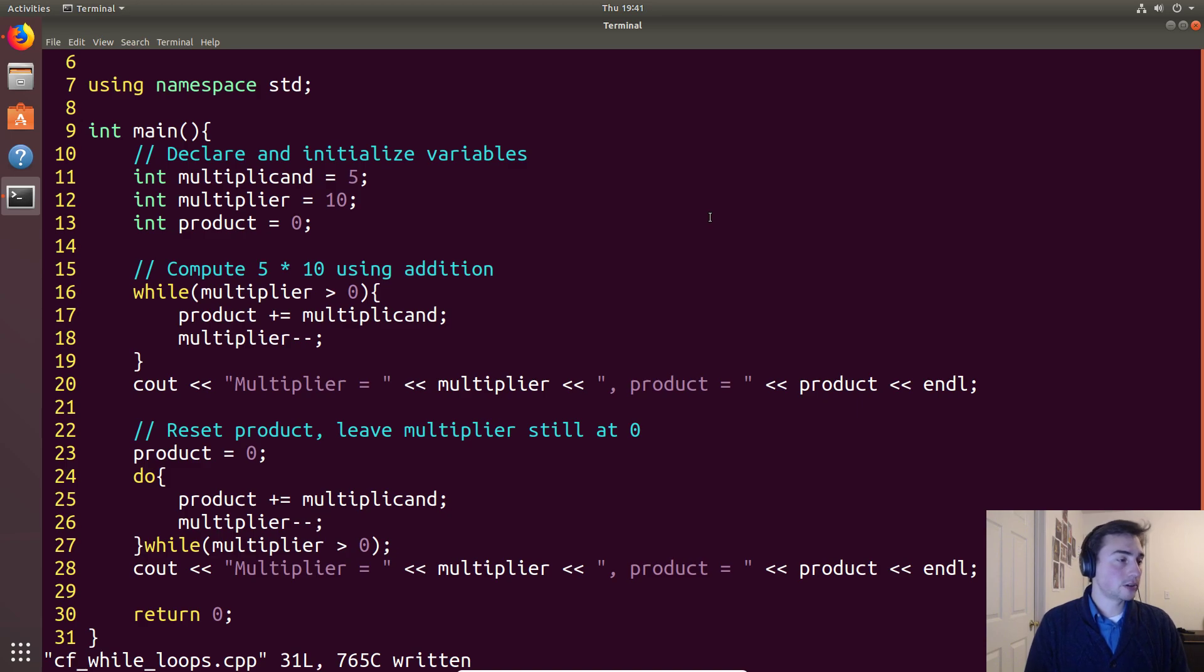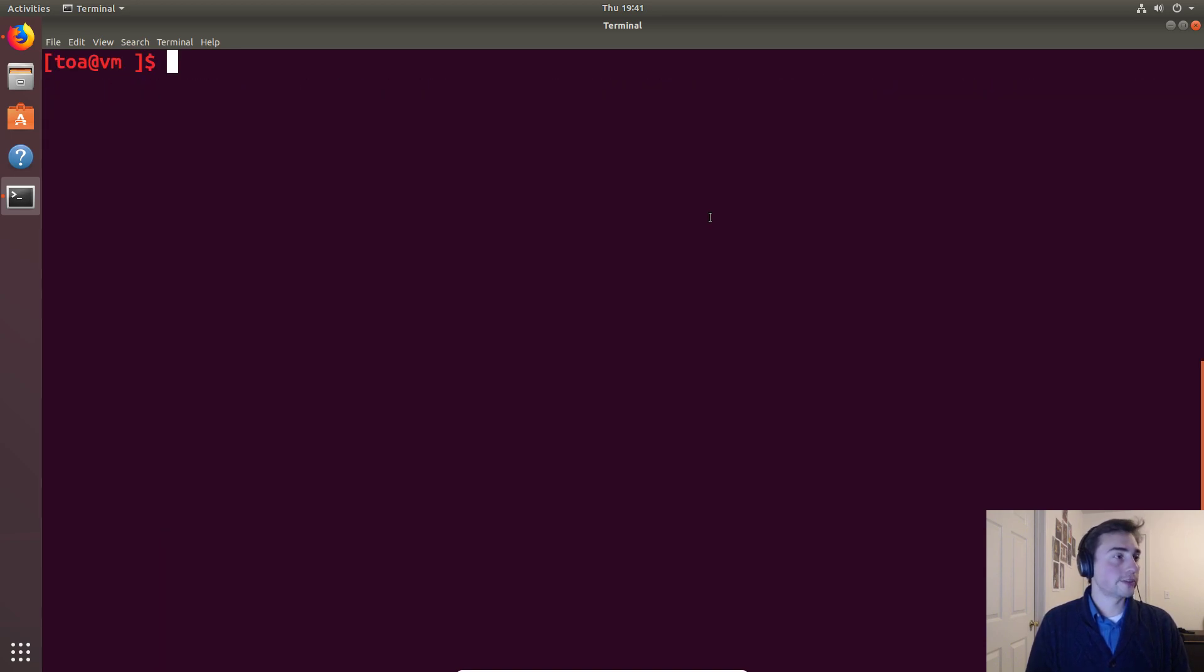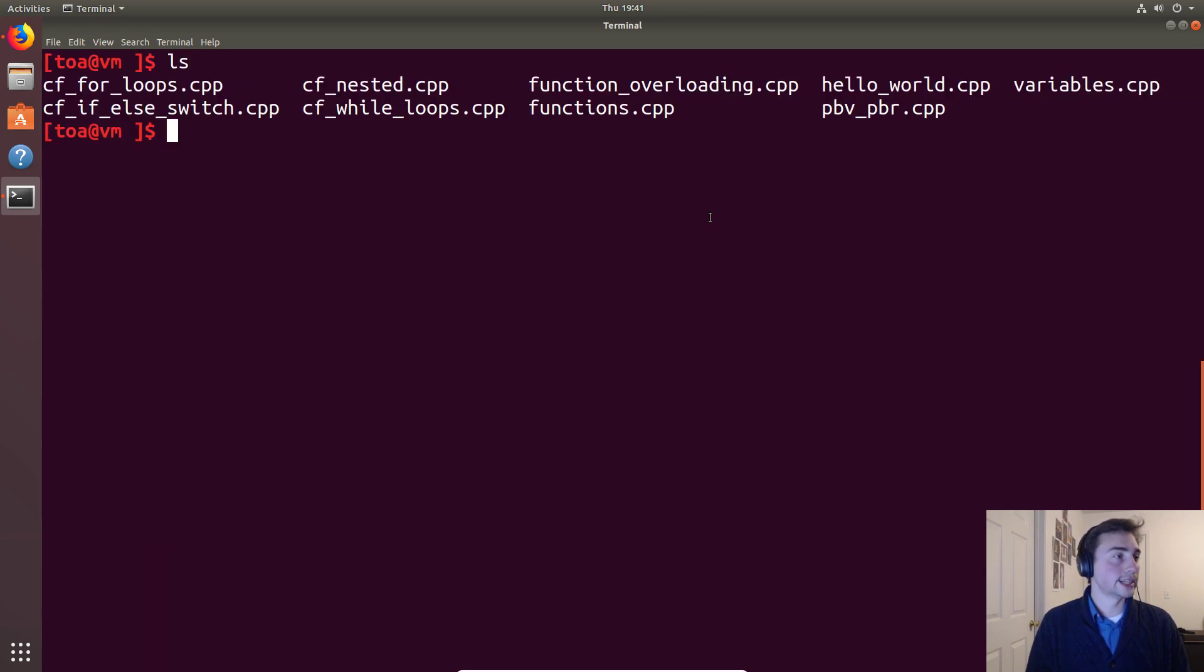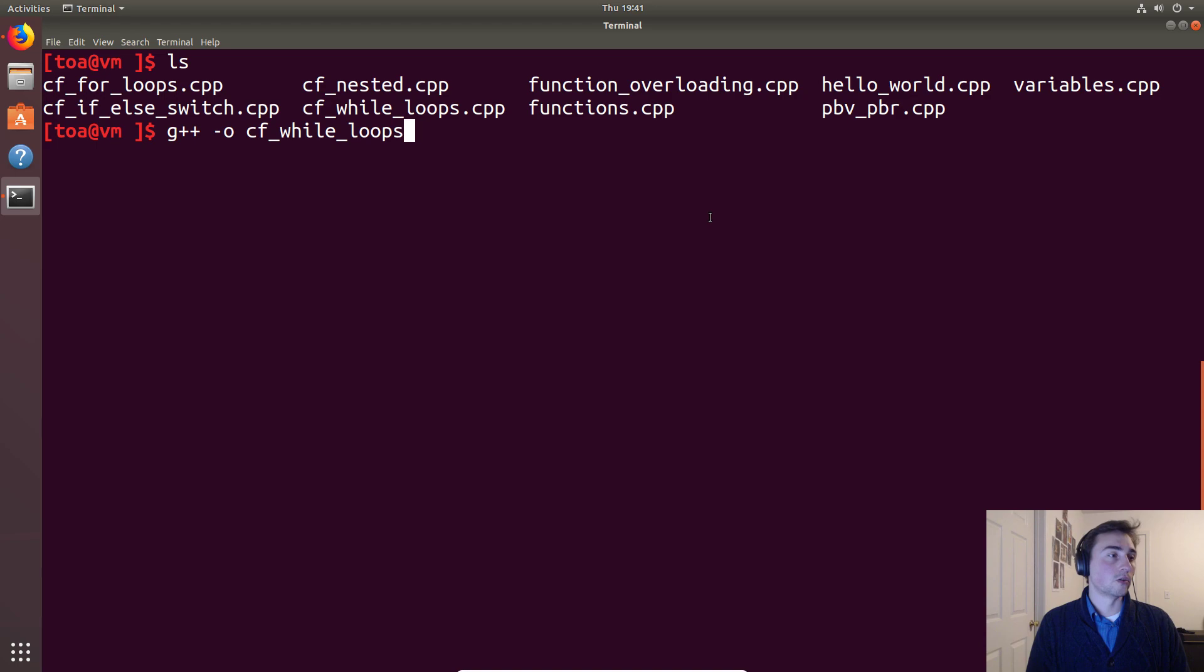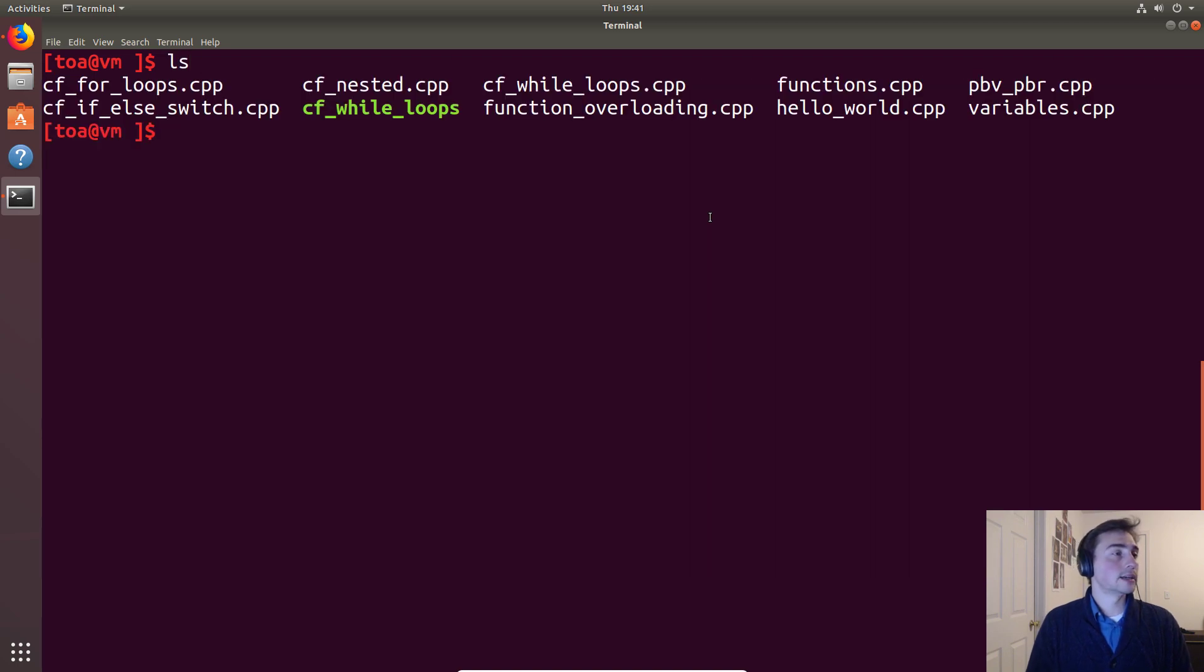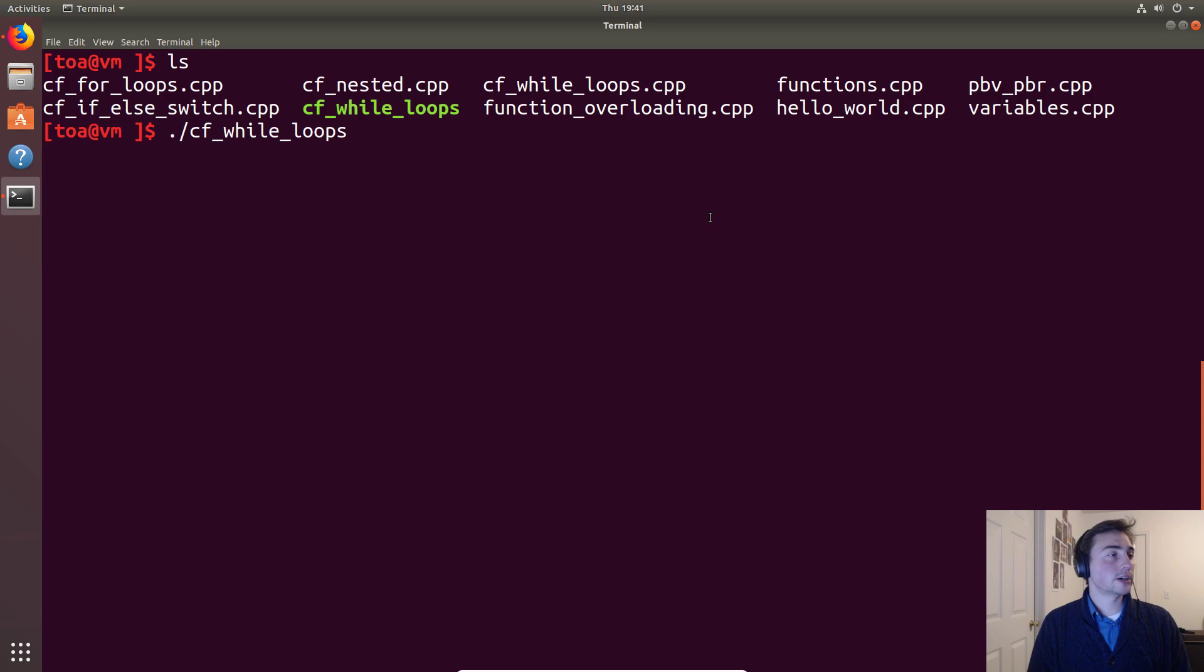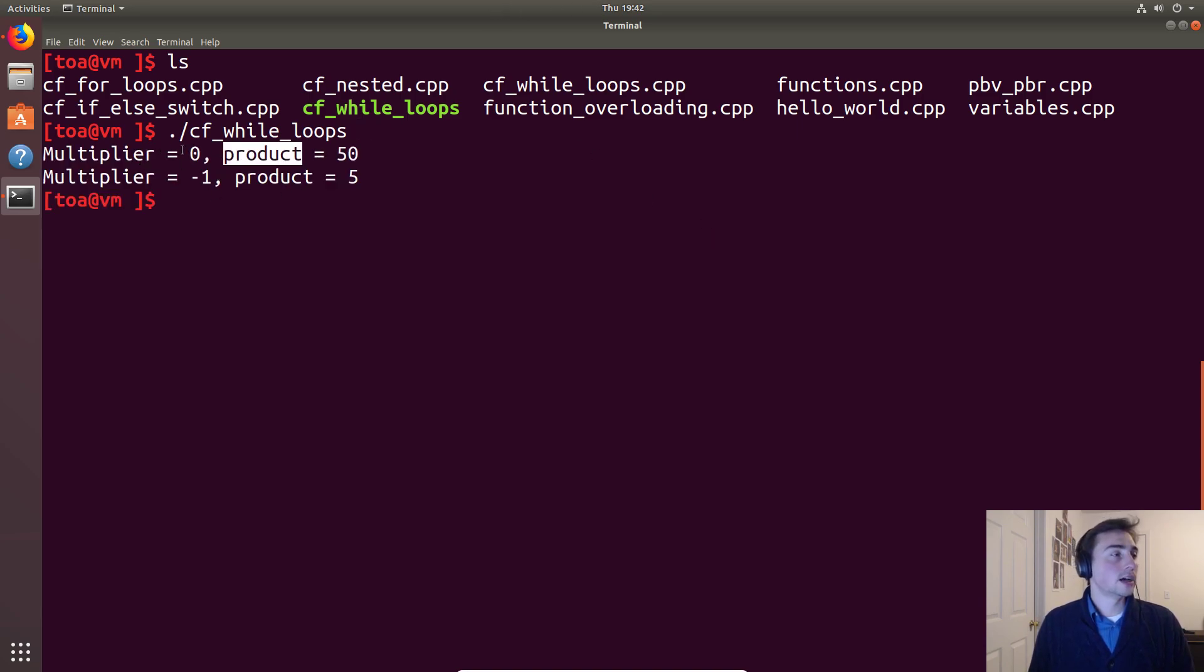Let's go ahead and execute the code. First we of course have to compile it. CF while loops.cpp, or while loops, and then we'll input our while loops.cpp file. No compiler errors. And then we'll go ahead and execute the code.